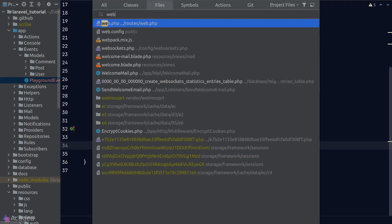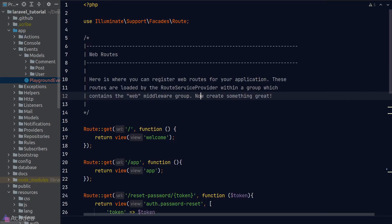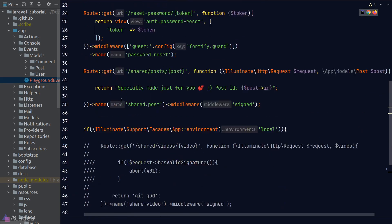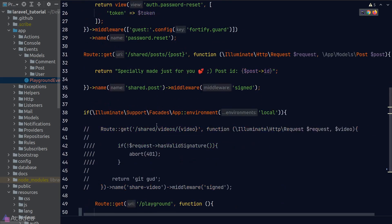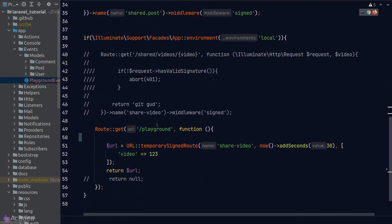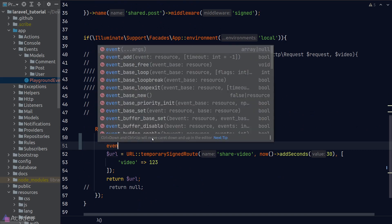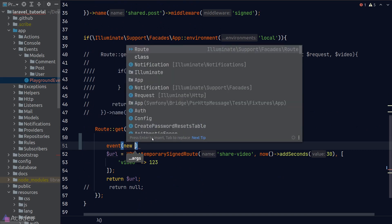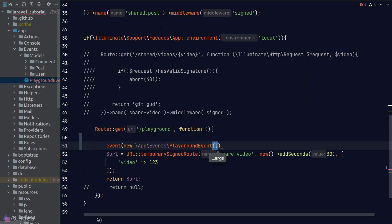Alright, let's test if our event is working. We first need a way to send out this event, so I'll go to the web.php file. And in the playground dummy endpoint, I'll fire an instance of the playground event.